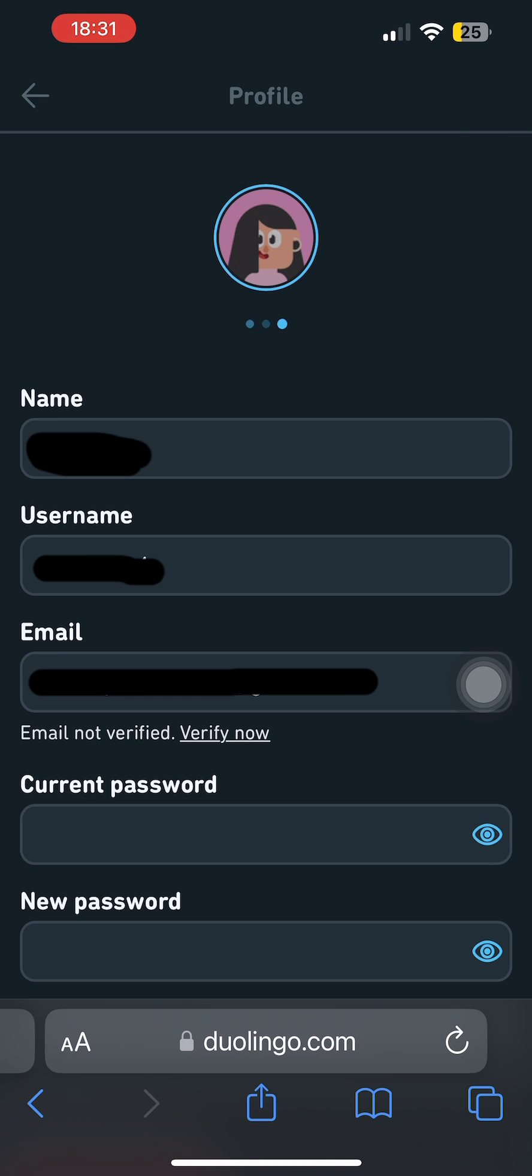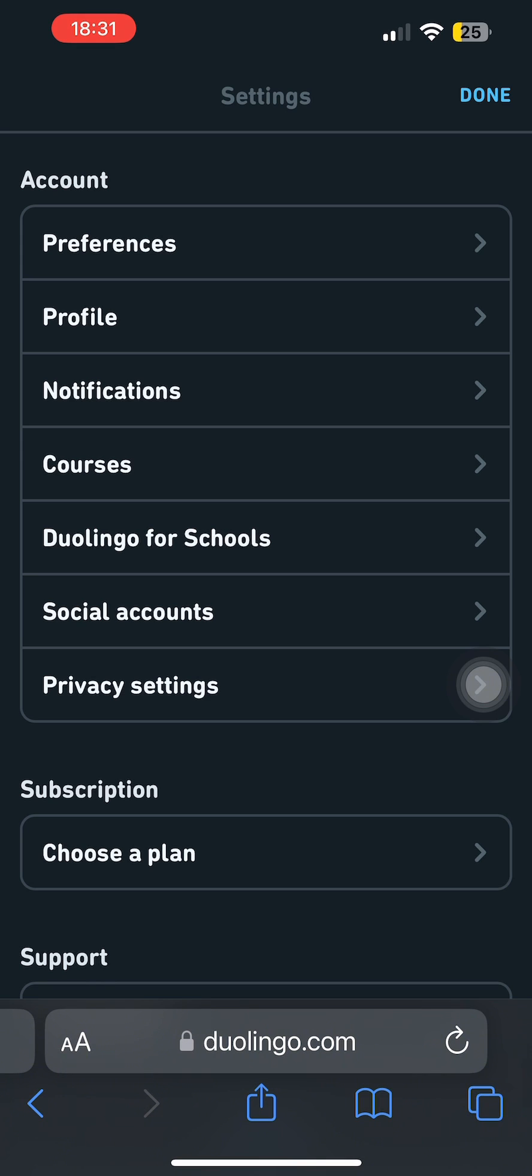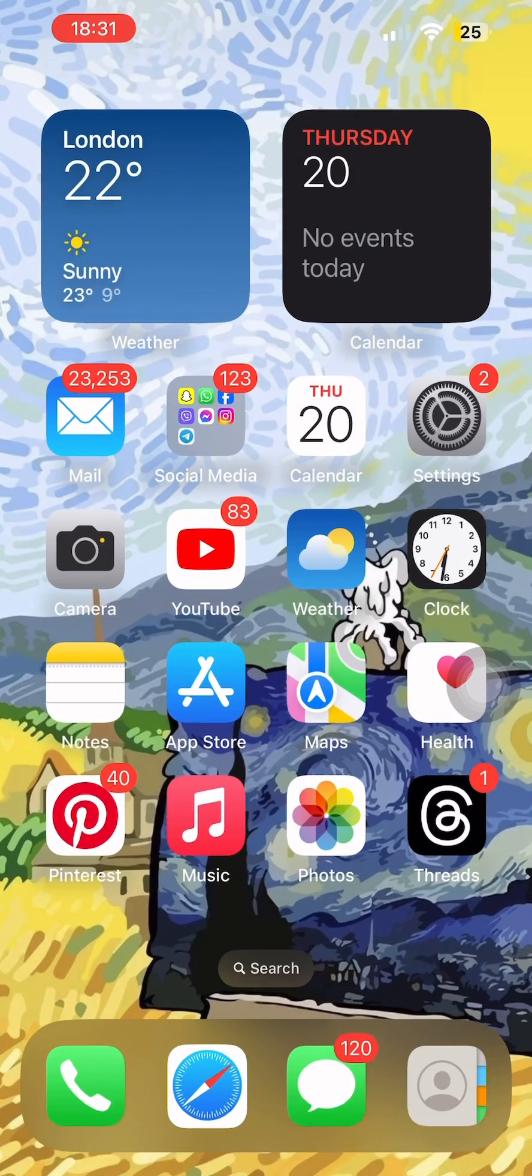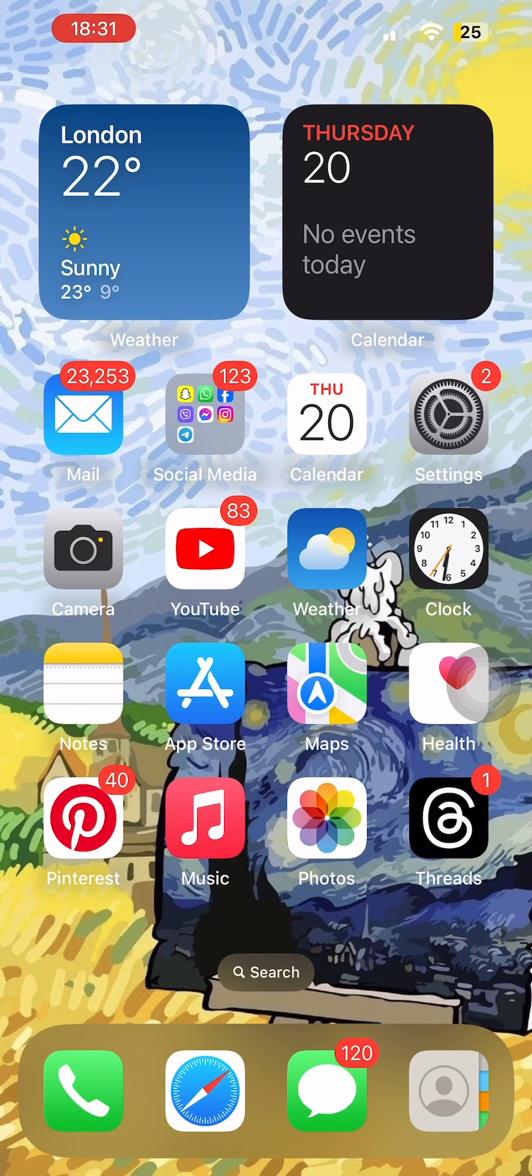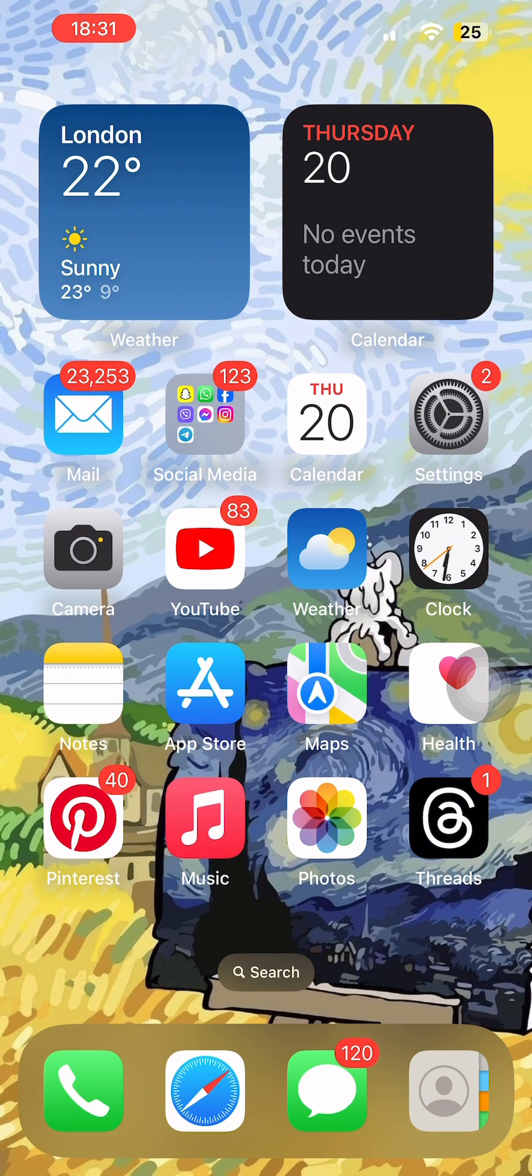After doing this, you'll have successfully changed your profile picture on Duolingo. That's it for today. Don't forget to subscribe to our YouTube channel.